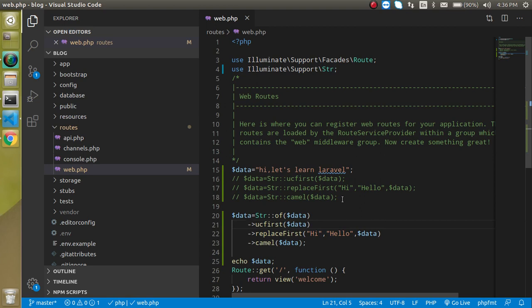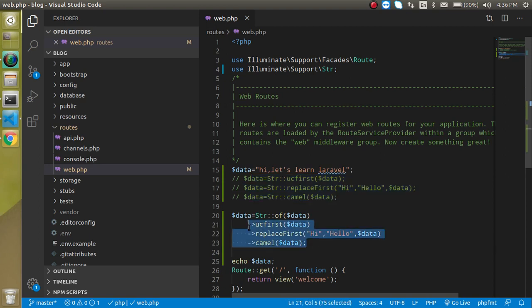We don't need to reassign the value to the same variable and this is looking like more pro code. So that way you can use the fluent string. If you still have any confusion you can ask me in the comment box. Don't forget to subscribe my channel and like this video. Bye bye, take care.